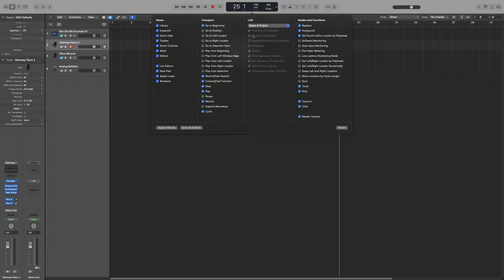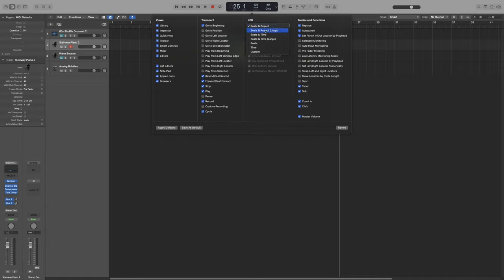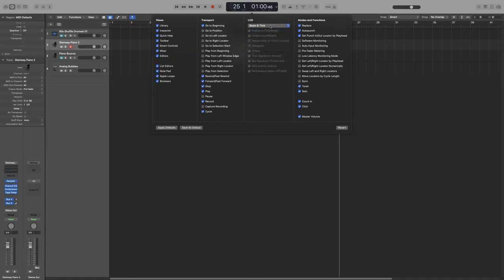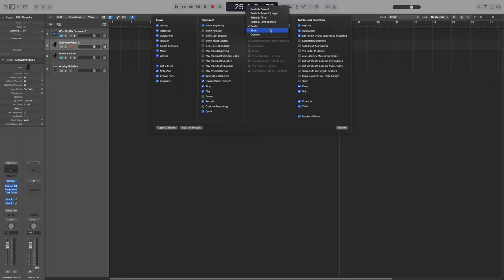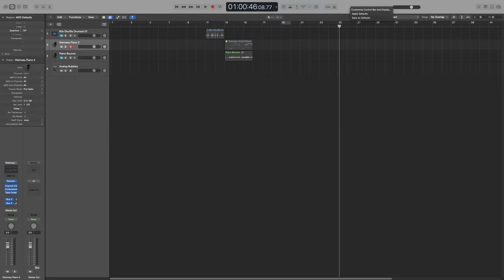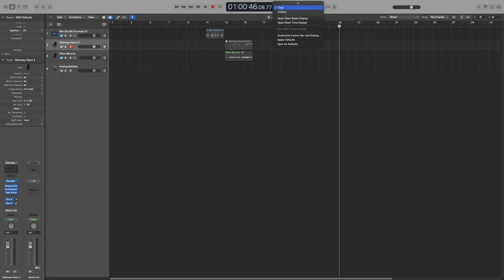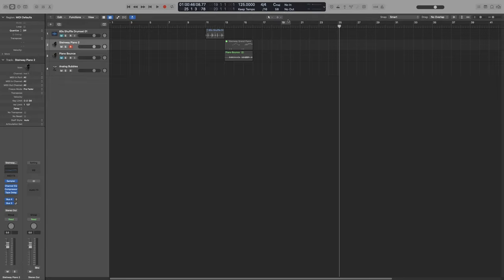As you can see, it is currently grayed out and we can't make any changes. That is because we have different types of LCD. Here you can see the current mode. We have Beats and Project, then Beats and Project Large, Beats and Time, the large version of Beats and Time, just Beats, and just Time. And the last one is Custom, which is the most detailed one and the one that enables all the customization options. I would suggest that you mostly use Custom Mode.